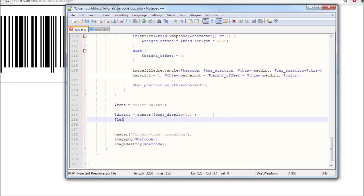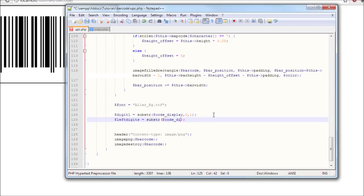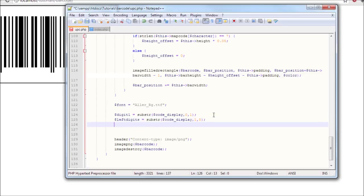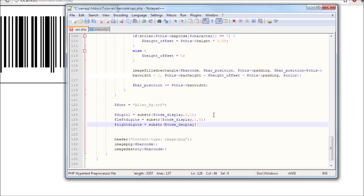Now left digits, those are the digits on the left side of the barcode: substr code display, it's coming from one and five characters long. Then right digits equals substr code display, six and five digits long.